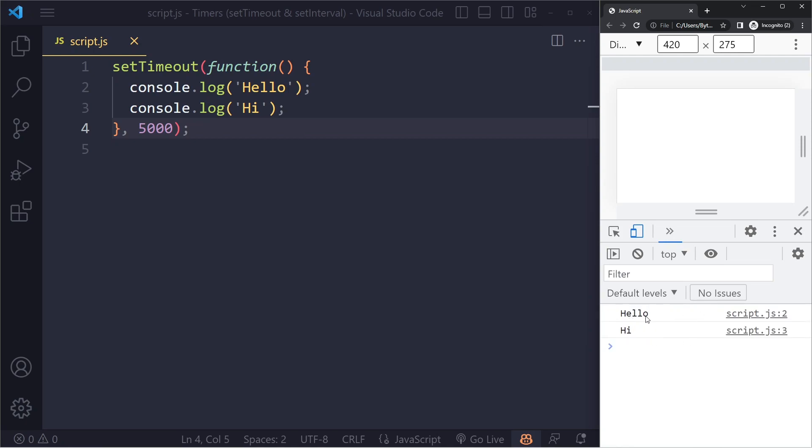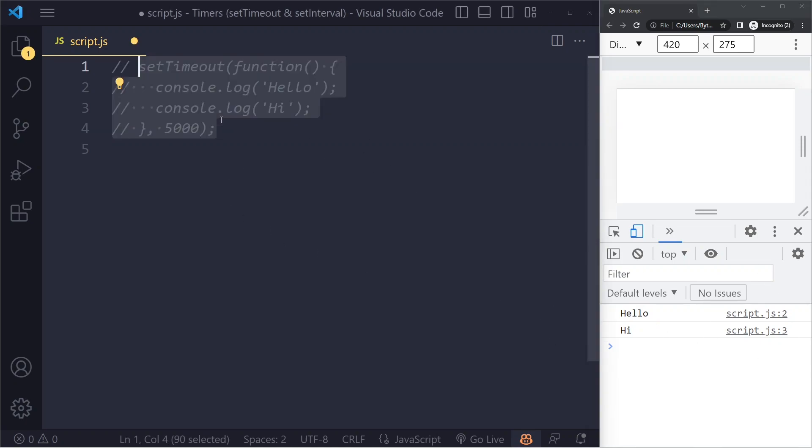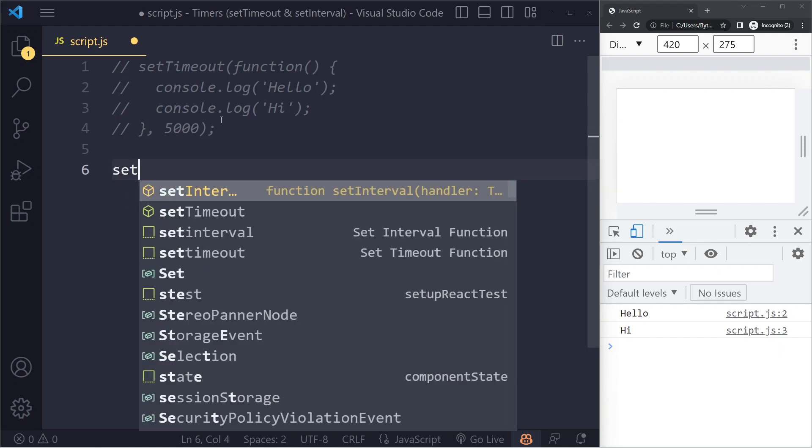But we only see it once. What if we want to do something every two seconds, not just once, but every two seconds? Well, we also have setInterval.